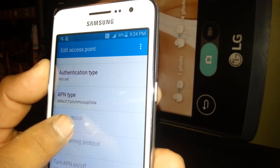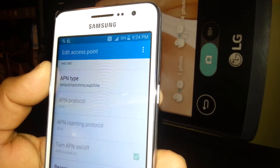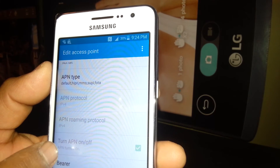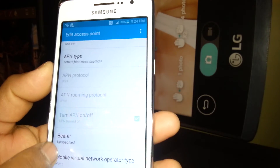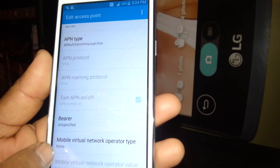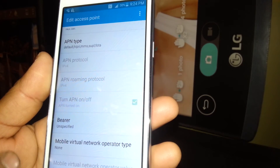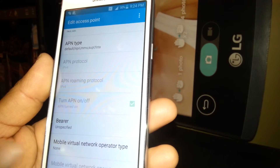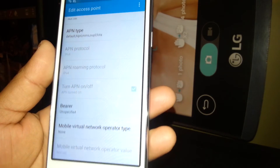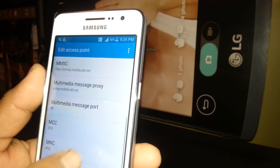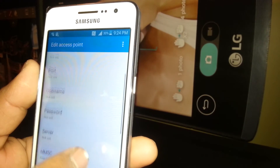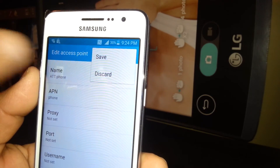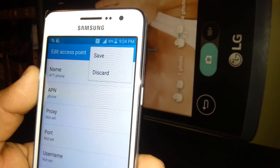Then go to APN Protocol. If your phone allows you to edit it, set it. Same for APN Roaming Protocol — if you are able to edit it, set the value accordingly. Once you finish, go to the top right corner of the screen and save it.